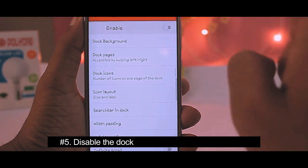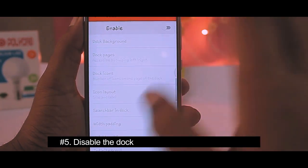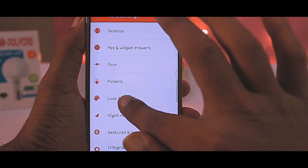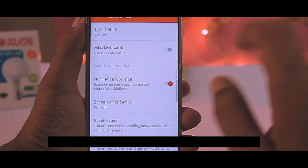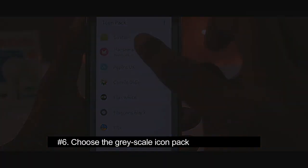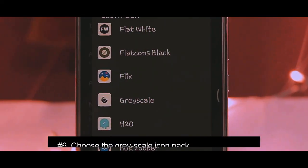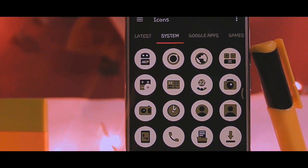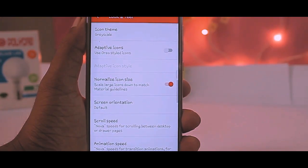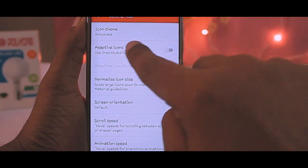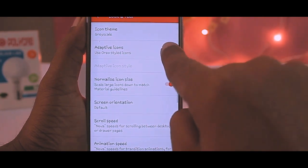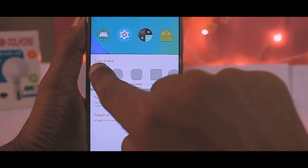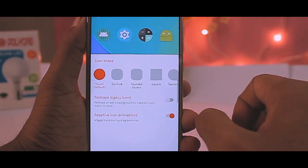Go to Dock Settings and disable it, as we want a neat and clean home screen. Then come back and go to the Look and Feel menu — set the icon theme to Grayscale. Click on Adaptive Icons and set it to Circular, and switch on Reshape Legacy Icons to reshape them to circular shape.